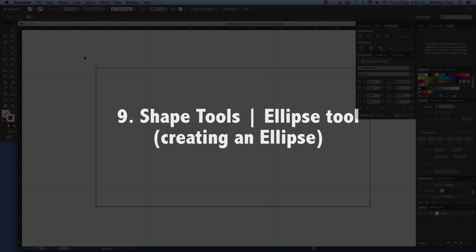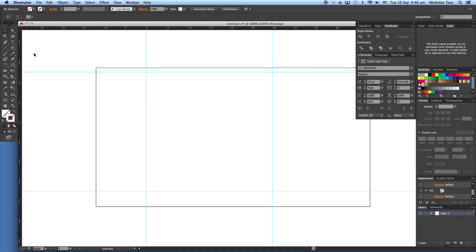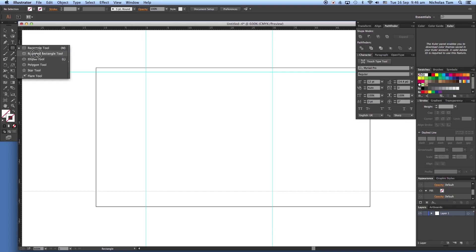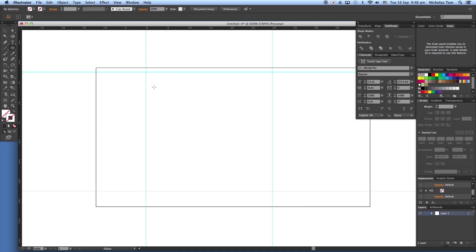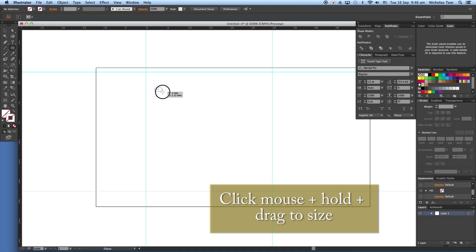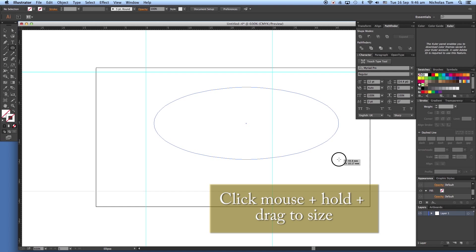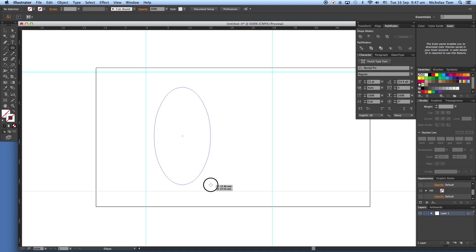Creating an ellipse using shape tools. From the large toolbar as shown, select ellipse. Click and drag the mouse across to form an ellipse shape. By pressing and holding the left mouse button, you are able to create any ellipse shape you want.